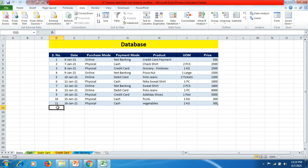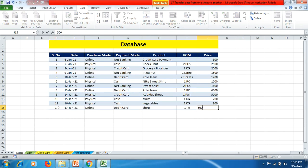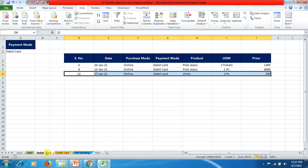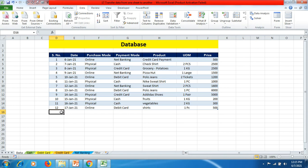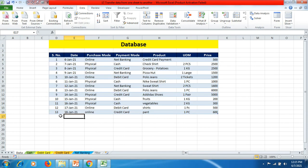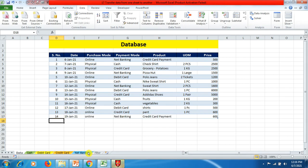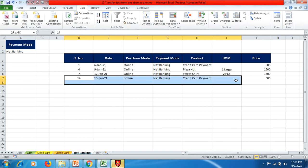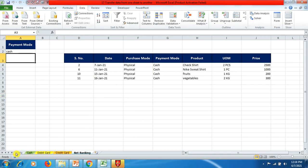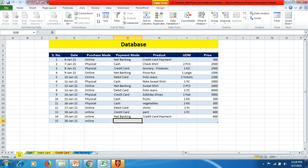Similarly, we do it for the Debit Card entry — price 500 — and you can see that when we come back to the Debit Card sheet, the data entry is also shown there. Similarly for Credit Card — the moment we hit Enter and come back to the Credit Card sheet, the entry appears. For Net Banking as well — once we hit Enter and come back to the Net Banking sheet, the data has come up.